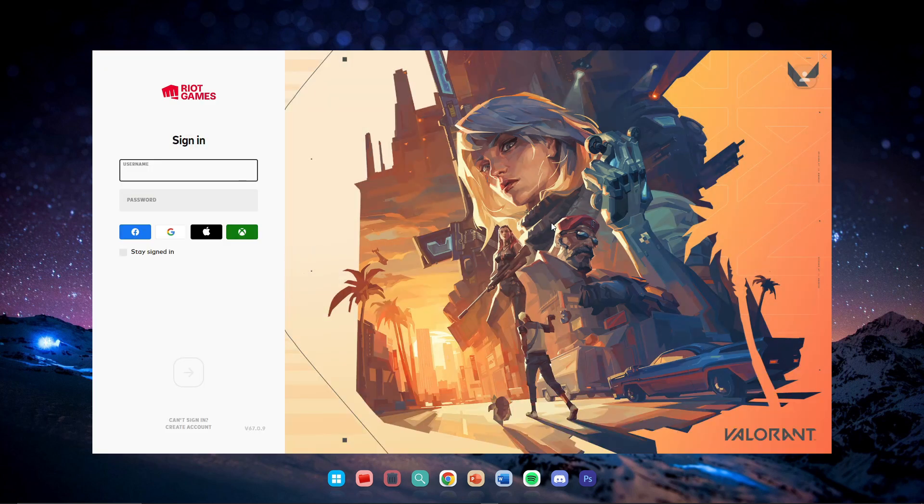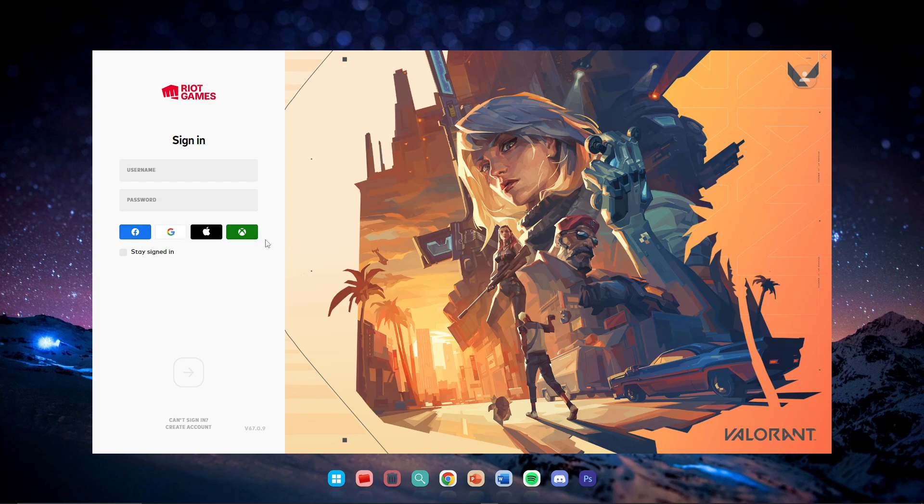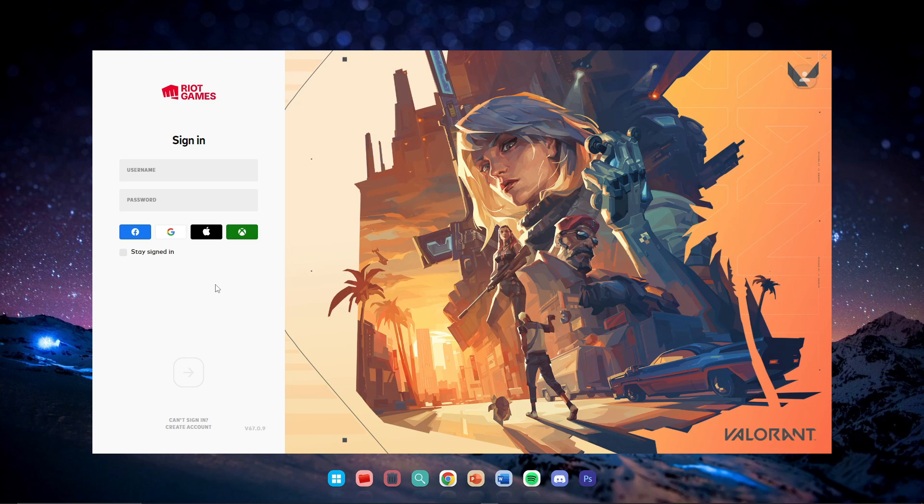The first thing - when you face this issue, you won't get these icons over here: the Facebook, Google, etc. These icons only appear when your Riot client gets internet access. If your internet isn't working, these icons won't appear when you open the Riot Games launcher. You need to understand if it's a DNS issue or an internet issue. If your internet is working fine on Google Chrome or anywhere else, that means you're facing a DNS issue.